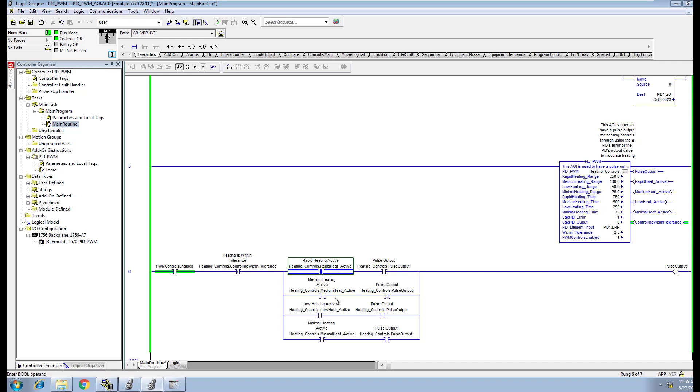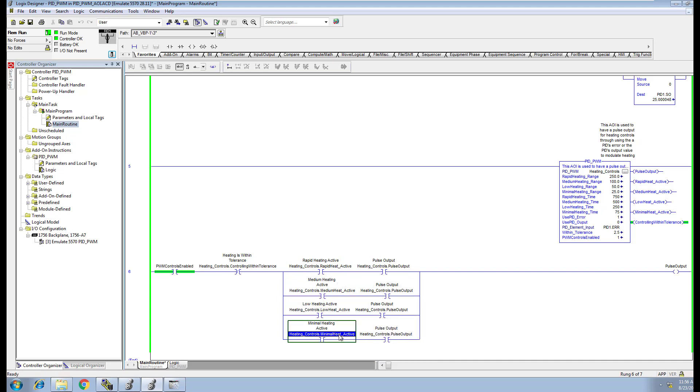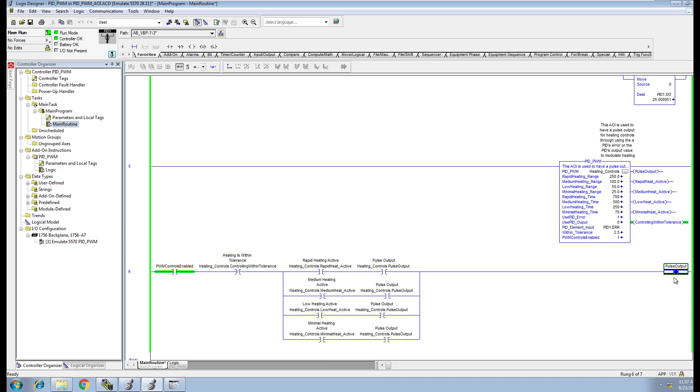We have active heating for rapid, medium, low heating, and then minimal heating. As soon as this went in tolerance like it is right now, obviously the pulse, this would be your output going out to your actual heaters, would cut off.